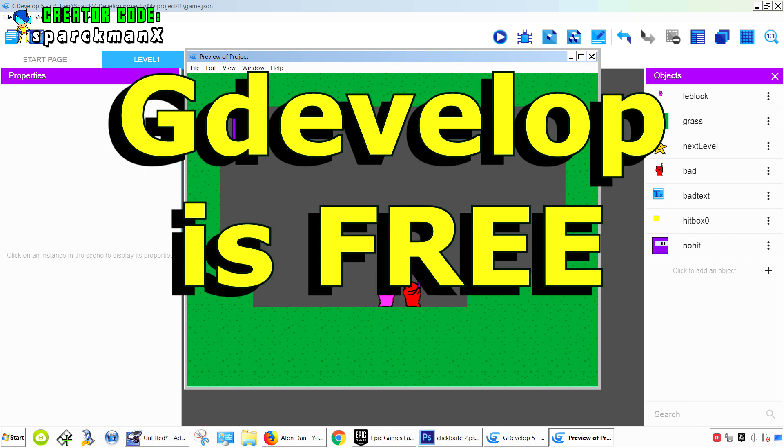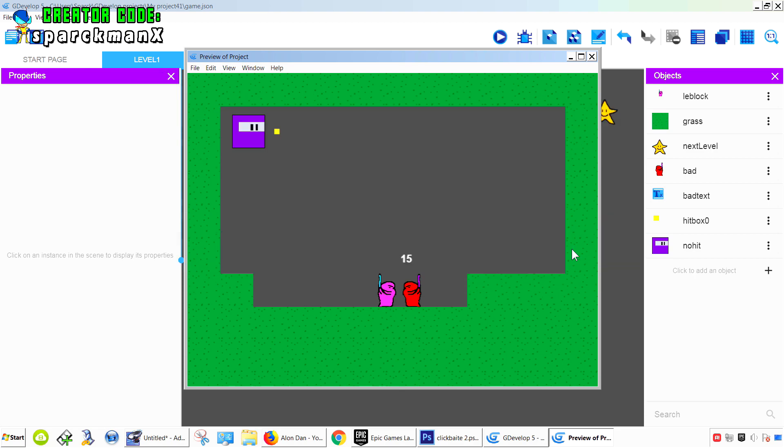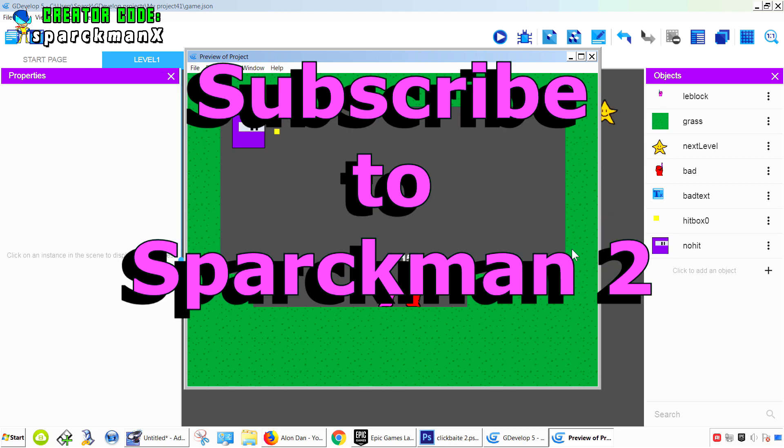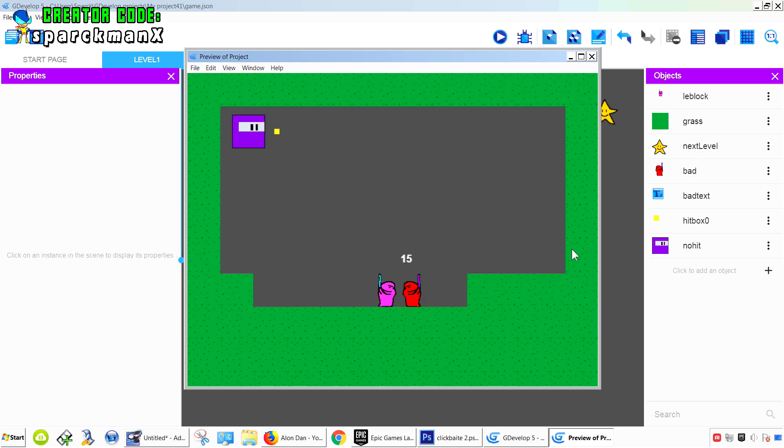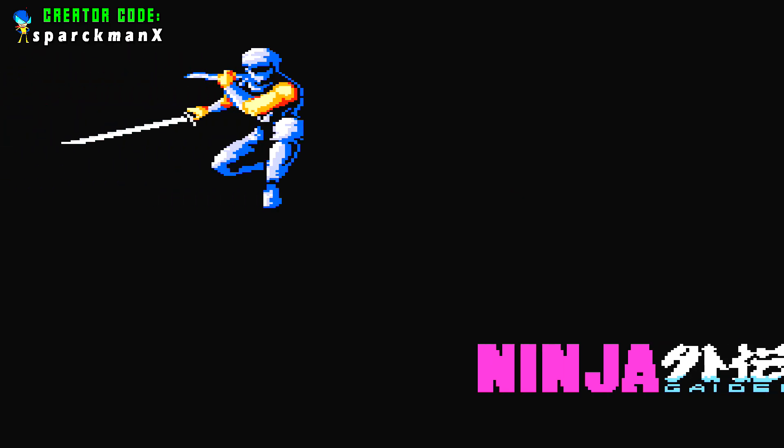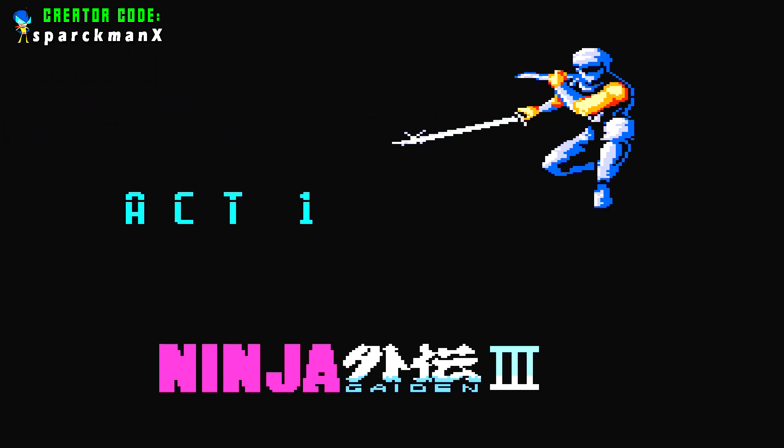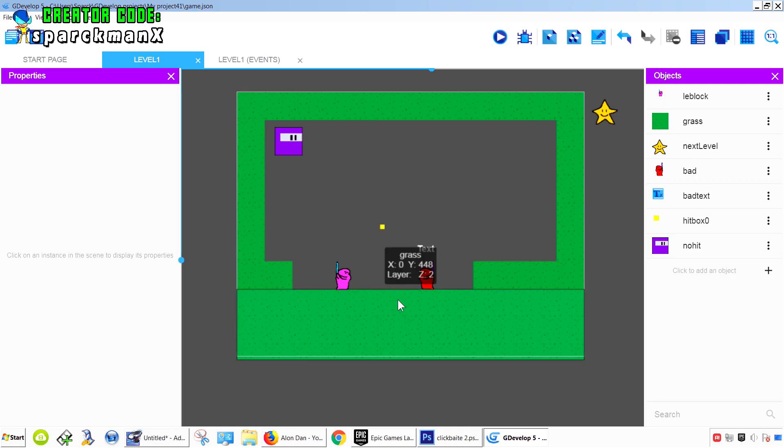For exclusive game development content, don't forget to head out to my second channel Sparkman 2. No Fortnite content there and other stuff, no games. So let's get started.